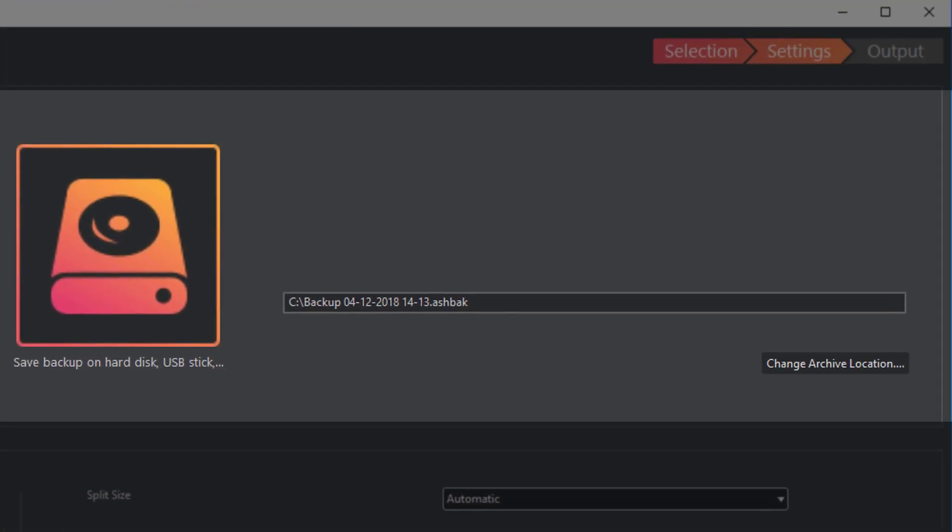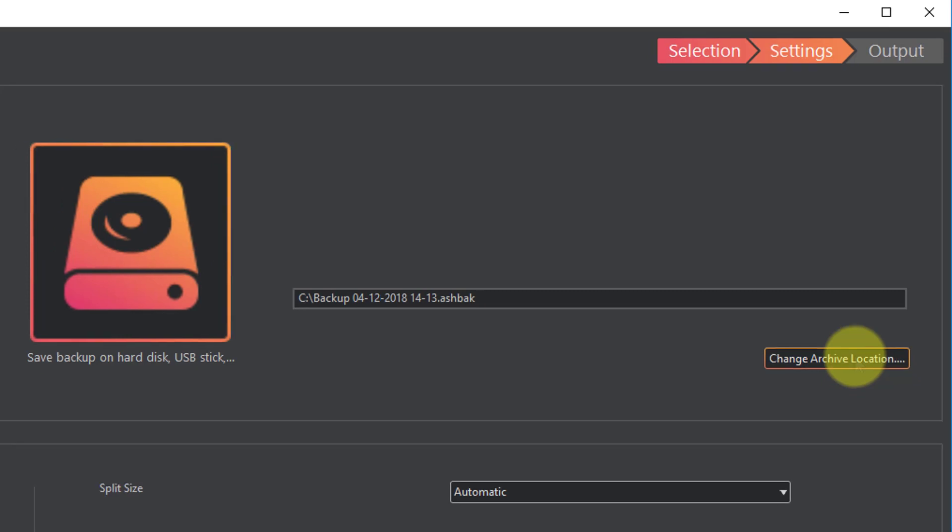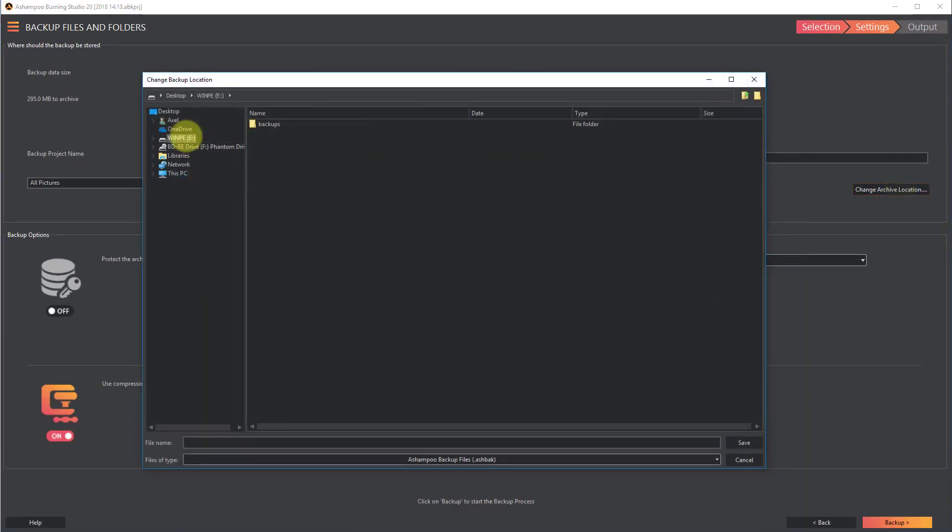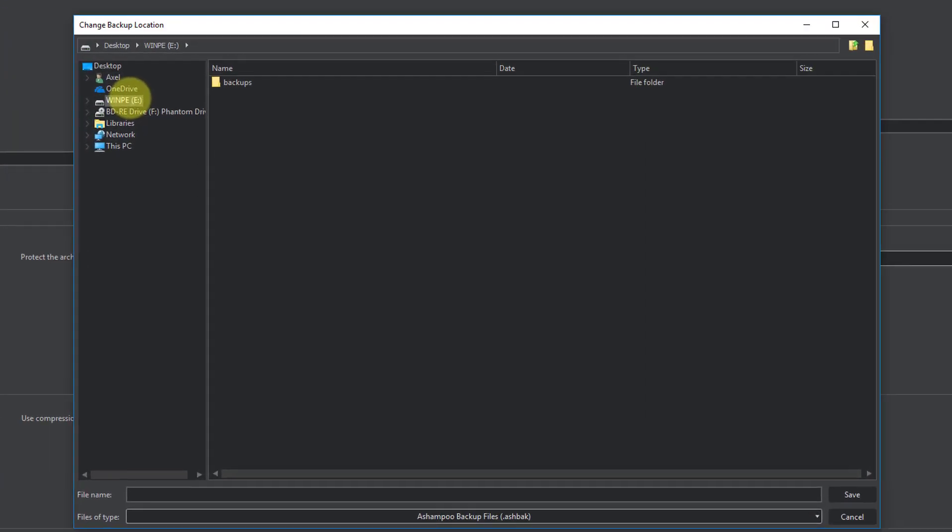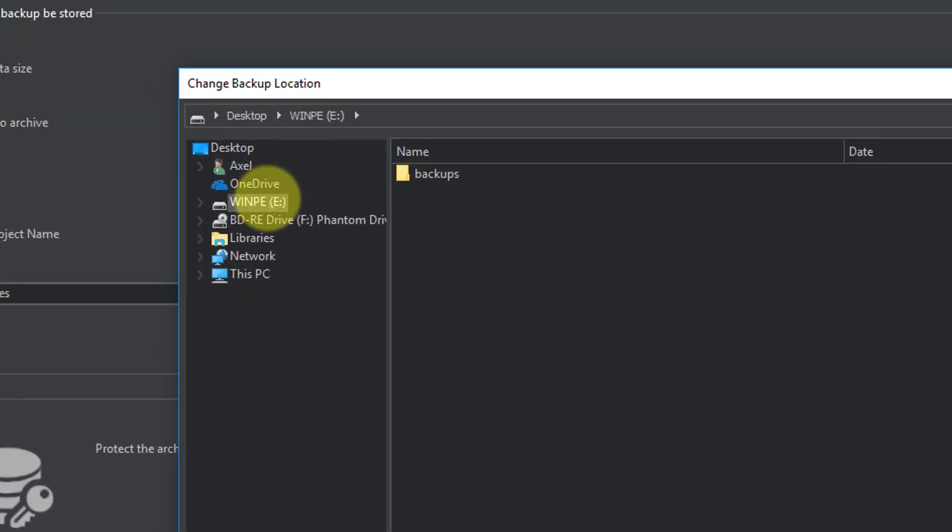In the next step, I select the flash drive that will hold the data. Since the non-optical disk option is already selected by default, I only have to select the location for my archive. This is achieved through the Windows Directory Chooser dialog.